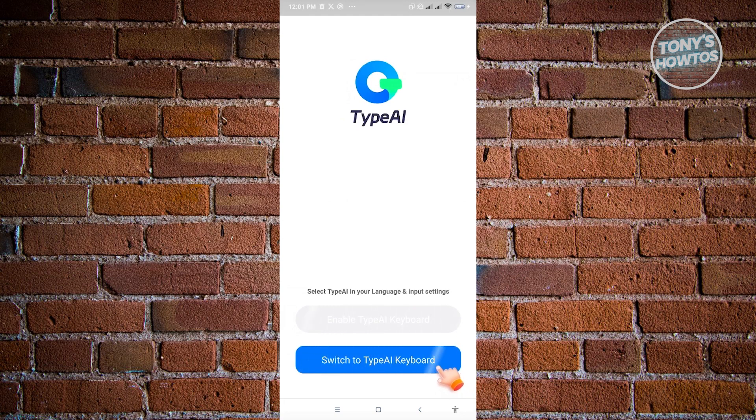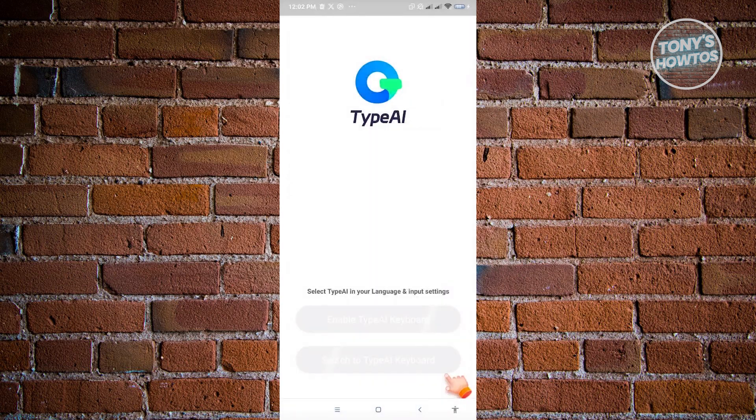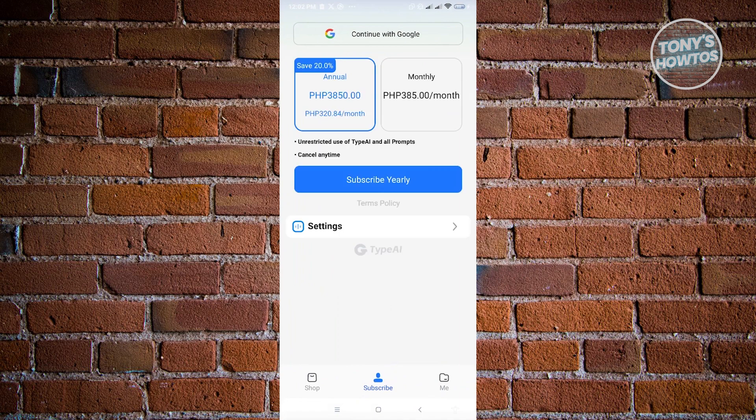Now once you've done that, you'll see this pop-up that says Switch to Type AI Keyboard. So just click on that. And from here, instead of using Gboard, which is the default keyboard that we are using right now, we want to click on Type AI here, and we'll be able to enable that one.